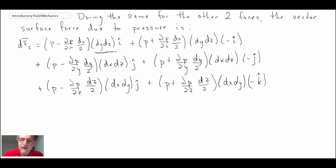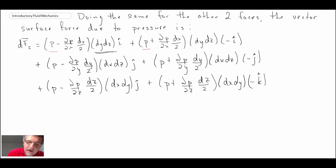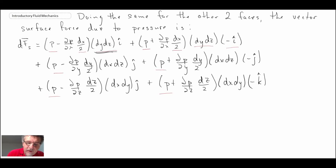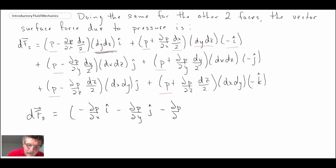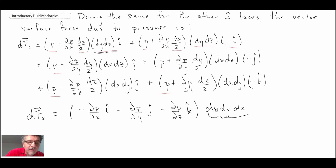Looking at the vector surface force due to pressure, the pressure terms cancel out because of the minus i unit vector on opposing faces — similarly for the other pairs of faces. We also have dx/2 and dx/2 multiplied by dy dz, which are the same and so add up: instead of dx/2 you get dx. Rearranging, the vector surface force due to pressure is multiplied by dx dy dz, which is the volume of the fluid element.